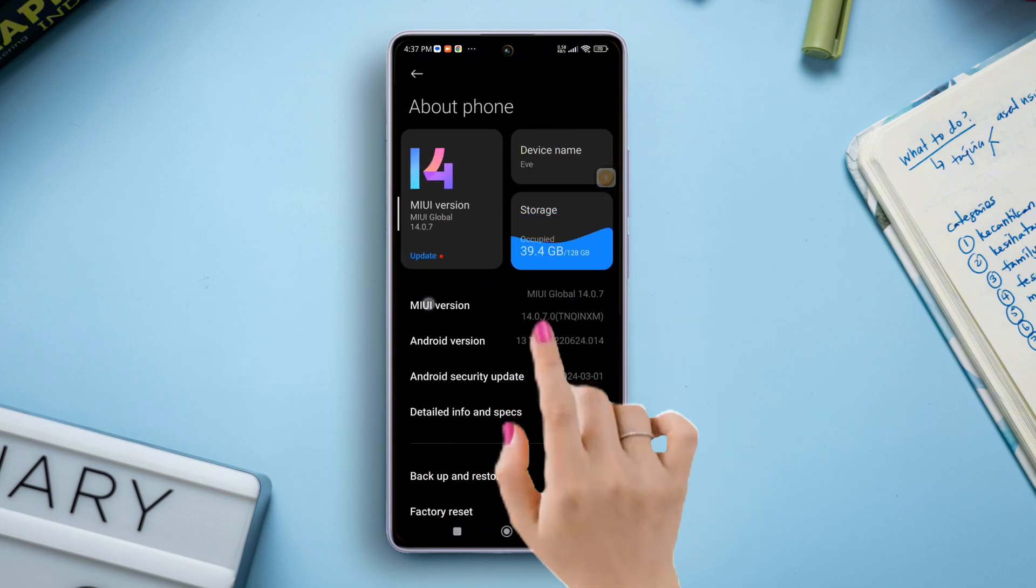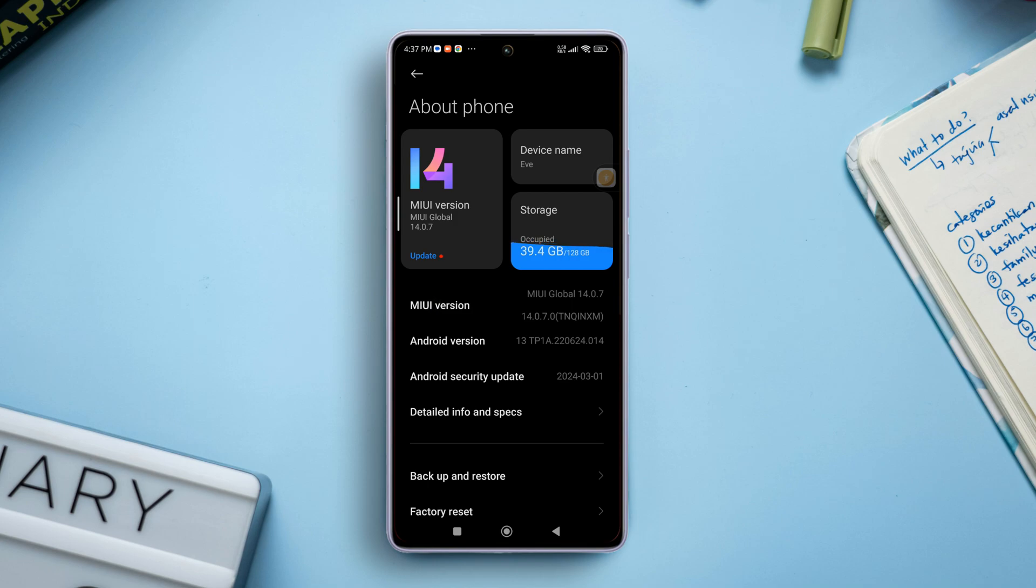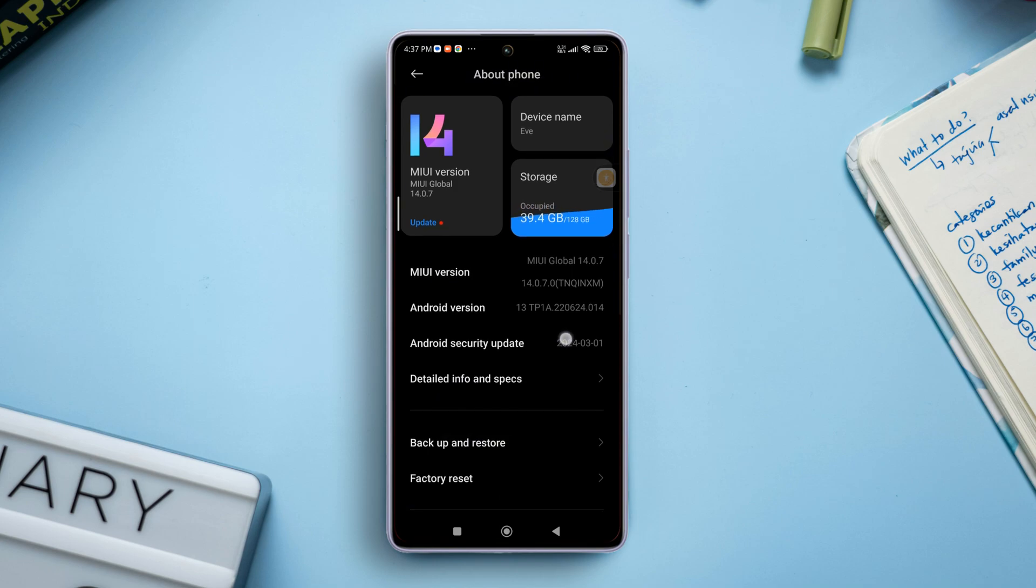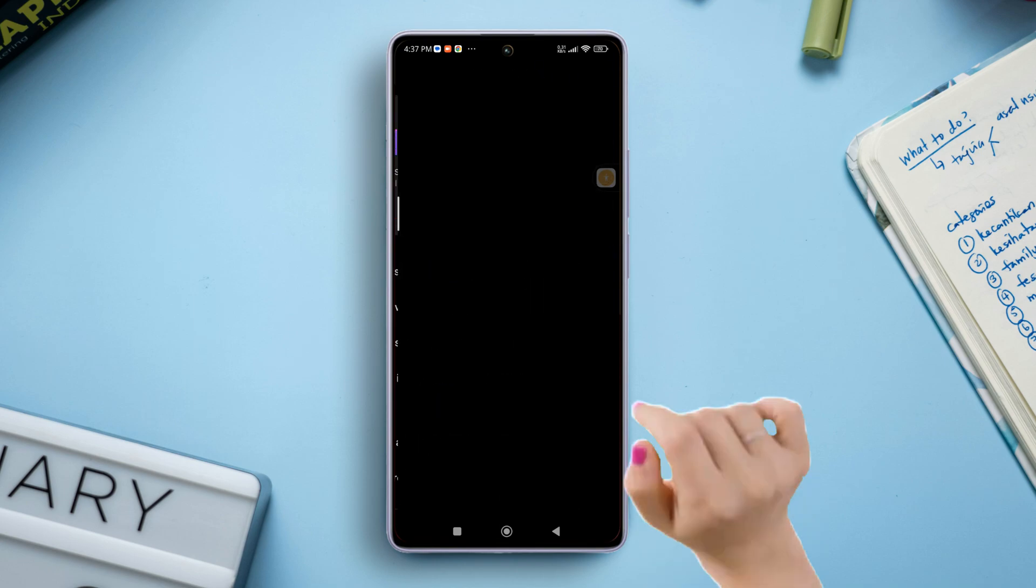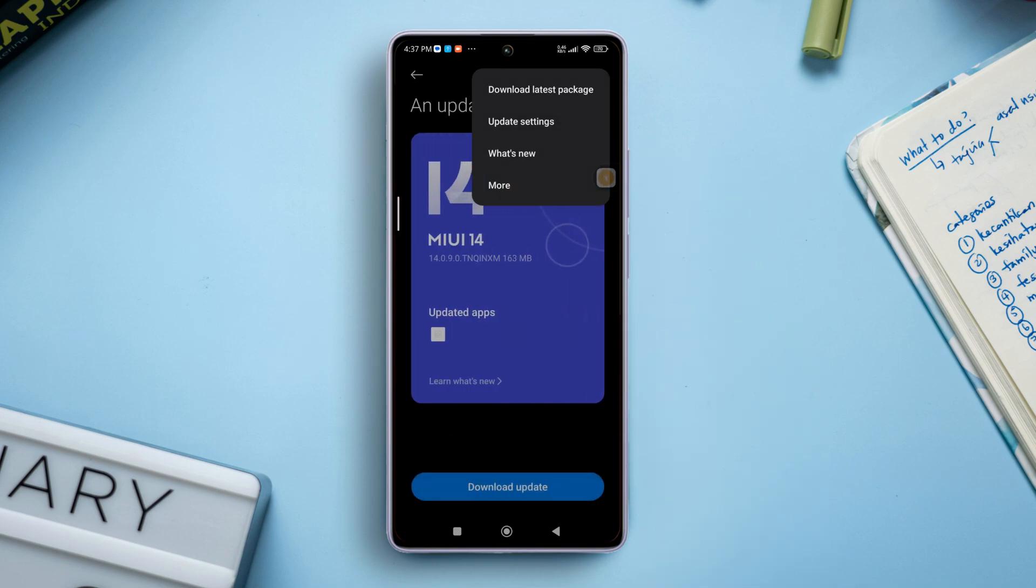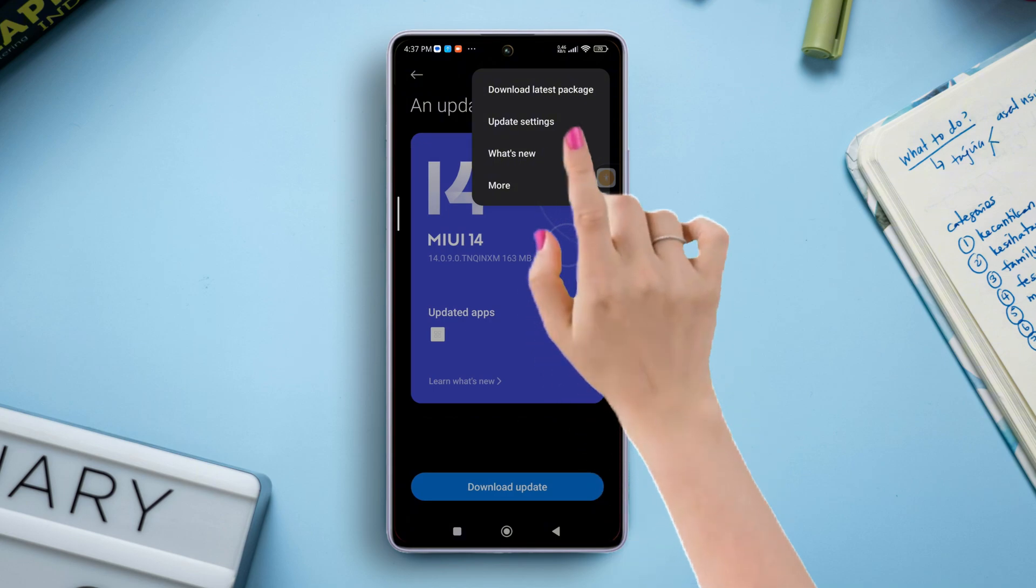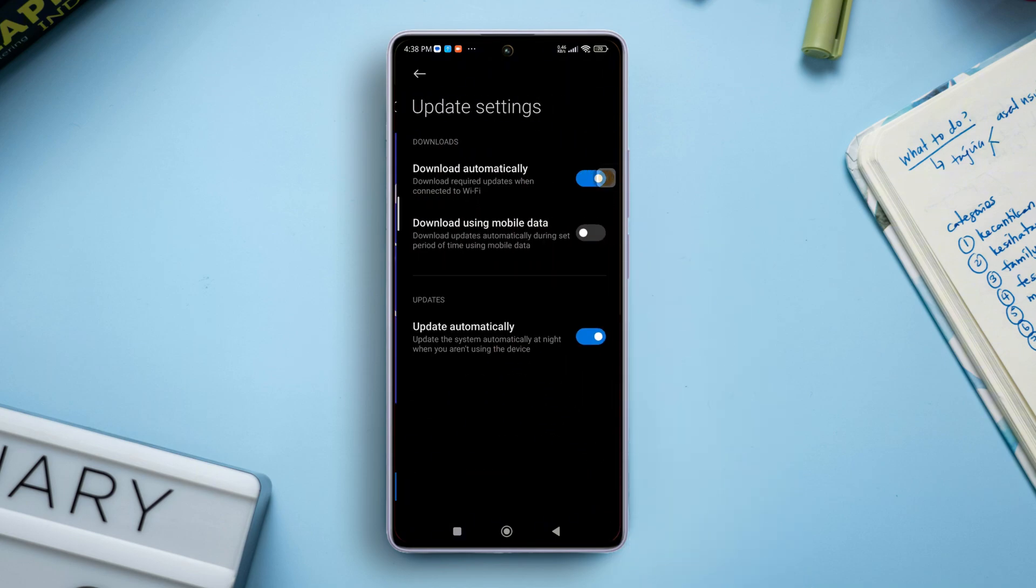Then tap on MiWi version. Next, tap the three dot icon from here and select update settings from the pop-up menu.